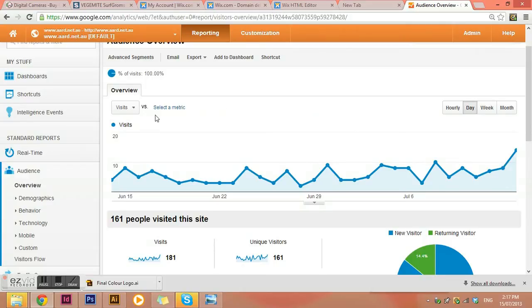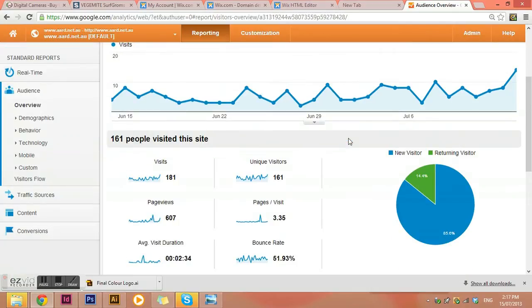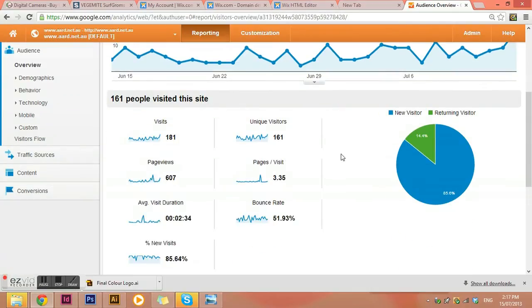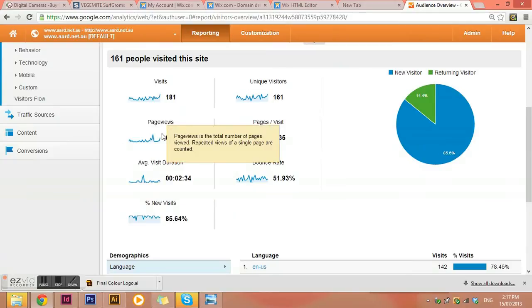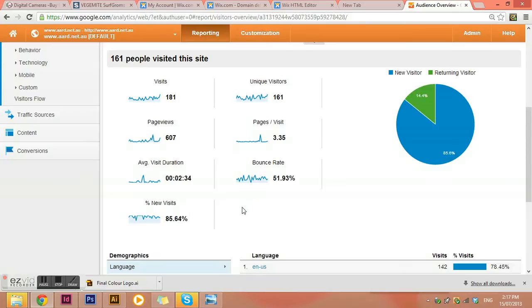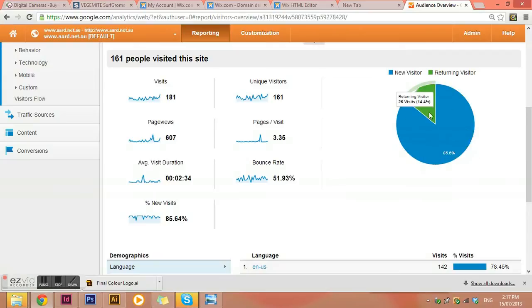And you can obviously change. This is from the last week, but you can actually change your views here to see whether you want to look at the last year or the last three months or something like that. And then you can go down and have a look at how many page views there were, how many visits, the average time on the site, the bounce rate. So if they looked at just the front page and then left, that's a bounce. And then is it all new visitors or is it returning visitors as well?